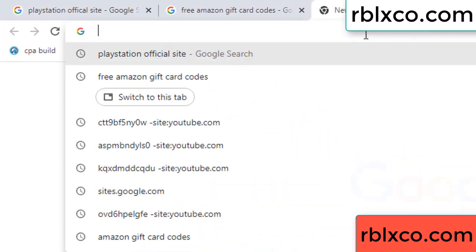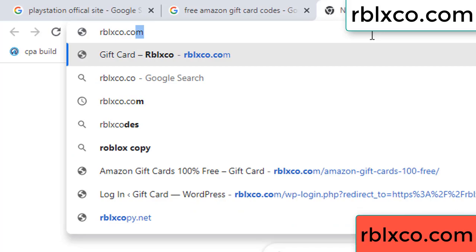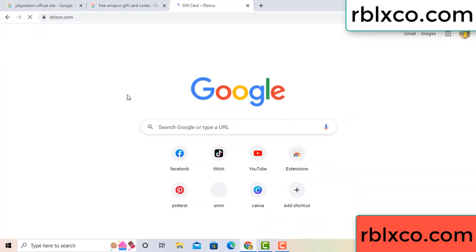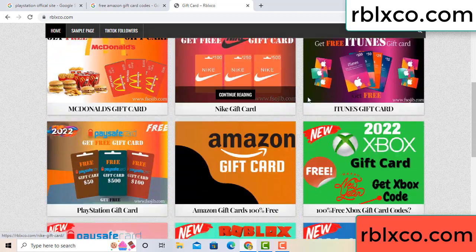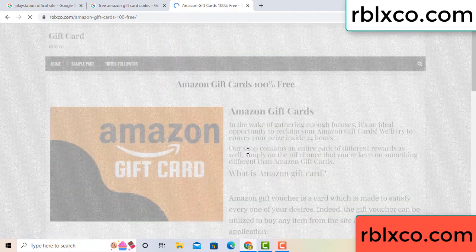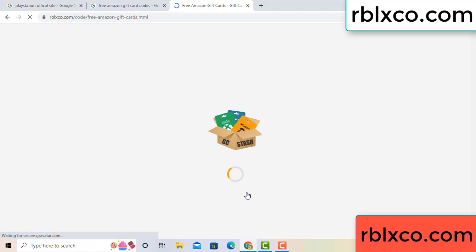Just go to a new website — Google search rblxco.com. On this website, click Amazon gift card. Click here now. Just wait 30 seconds.